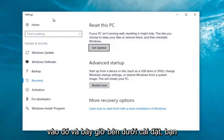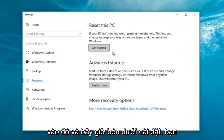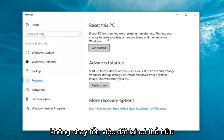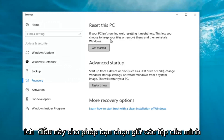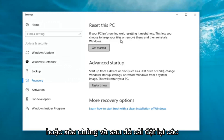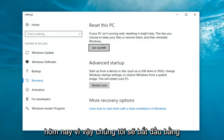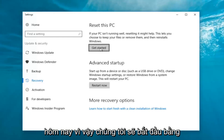Now underneath settings you want to left click on the Get Started button underneath Reset This PC. If your PC isn't running well, resetting it might help. This lets you choose to keep your files or remove them and then reinstalls Windows. Well, that definitely sounds like what we're trying to accomplish here today, so we're going to start by clicking on this Get Started button.